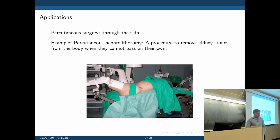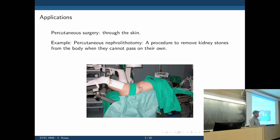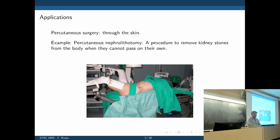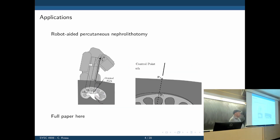Here's one example where path planning is important: percutaneous nephrolithotomy, a procedure used to remove kidney stones. The patient is on the side, and the surgeon inserts an access needle through the patient's side to reach the kidney. There are two steps: first, insert the tool into the kidney, and then maneuver the tool toward the kidney stones through that entry point. So how do we plan this optimal path — the insertion point and all the maneuvers from the skin entry to the final destination near the kidney stone?